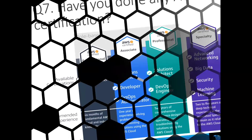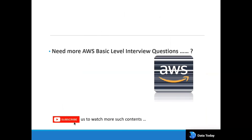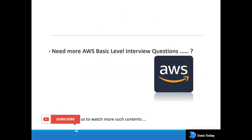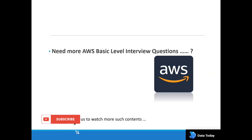If you have any questions related to AWS services, certifications, or anything else, comment down below, subscribe to our channel, and thanks for watching. See you in the next video!